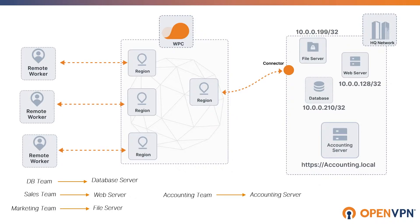You can see in our environment we have an accounting server with the domain name accounting.local assigned and set up our DNS records. We have an access group for the accounting team to access the accounting server.